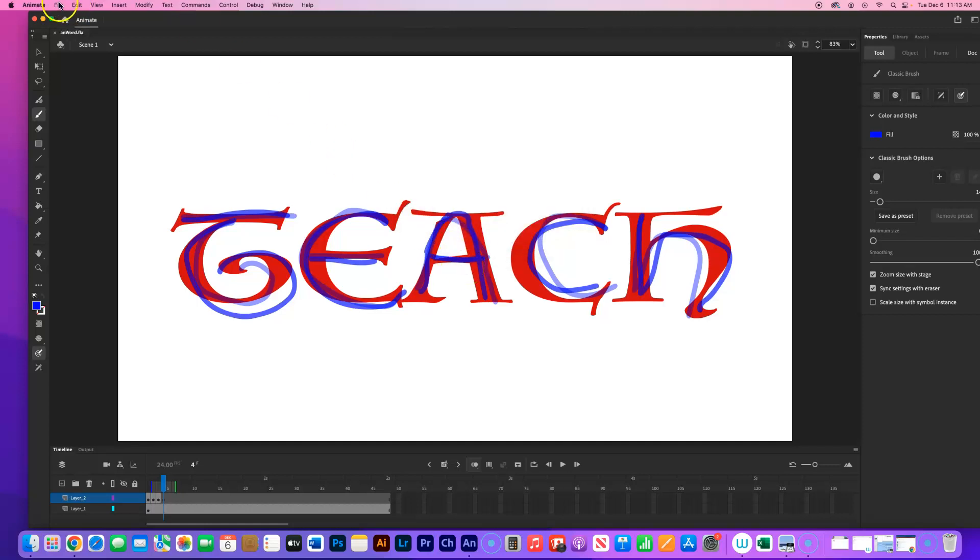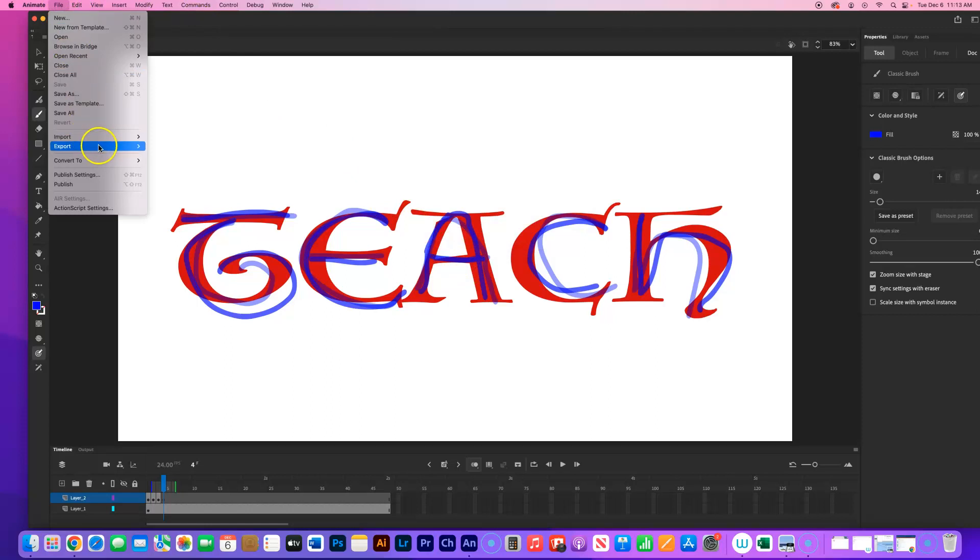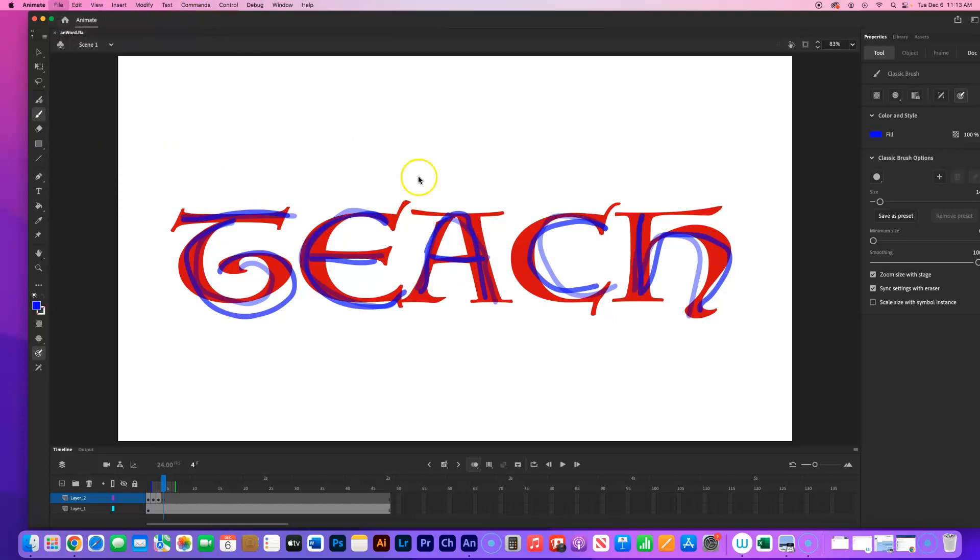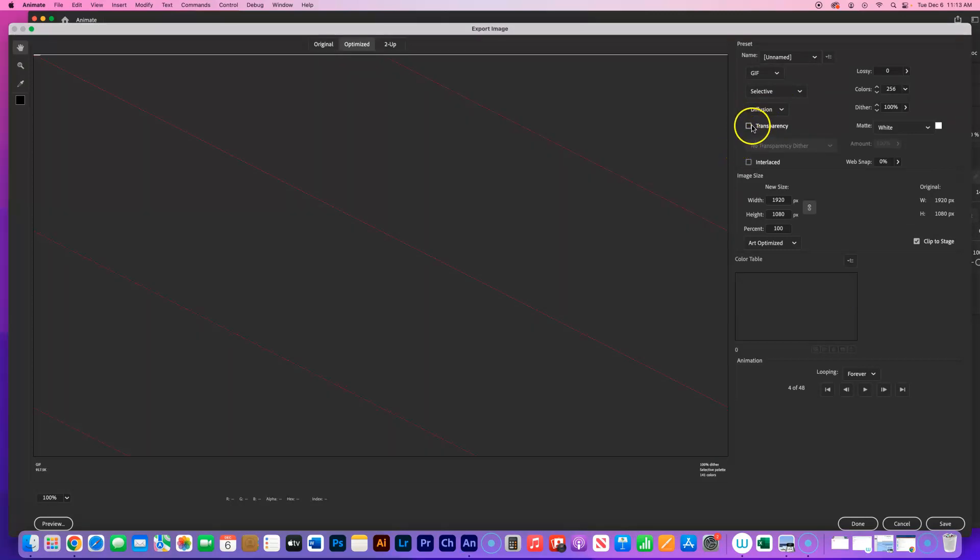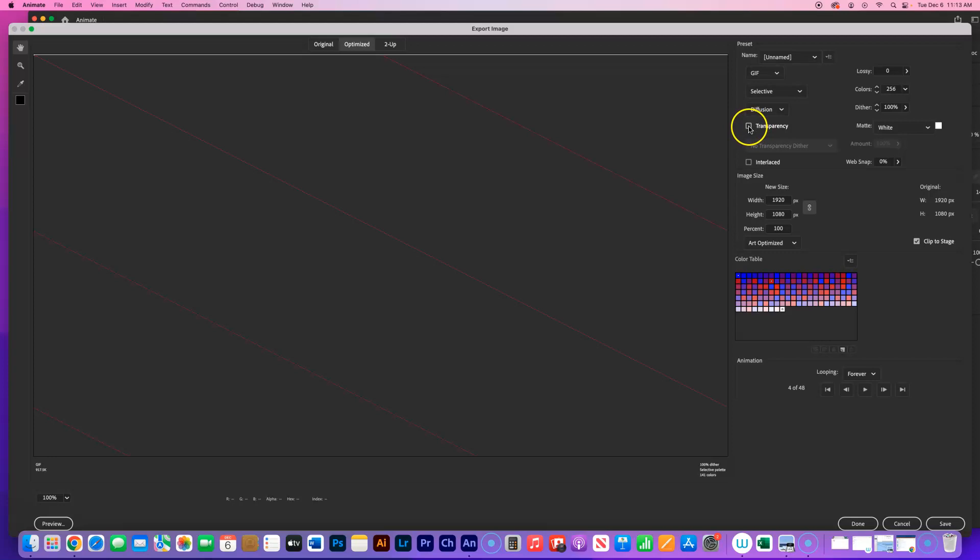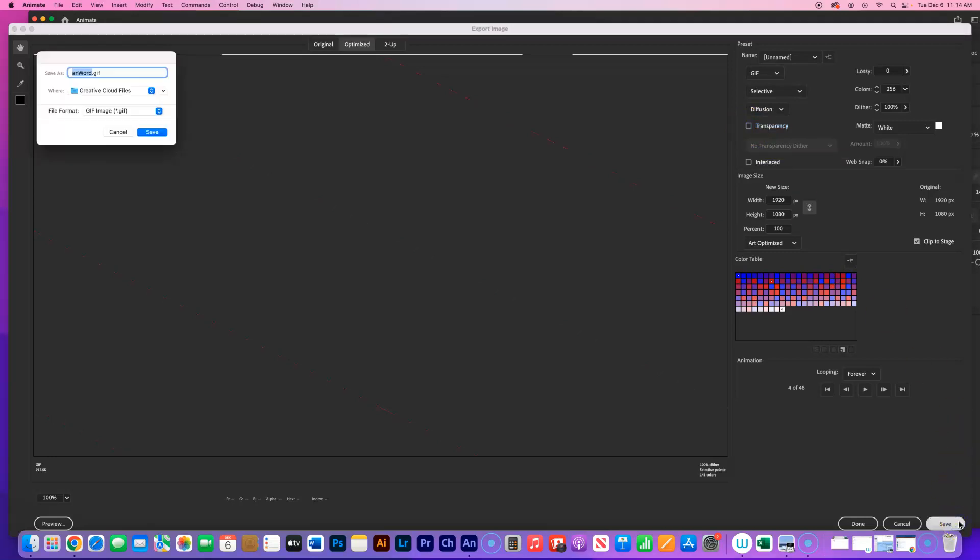And then File, Export. When you're really done, File, Export, Export Animated GIF. If you want a transparent background, have that check right there. If you don't want it to be a transparent background, uncheck that. Like if you have a colored background already, like you changed the color of your stage. It just depends if you want the letters or the animation to float on your web page or have it be inside a white rectangle. It's up to you. And then click Save. And it should say AN Word dot GIF, Creative Cloud. Go ahead and click Save.